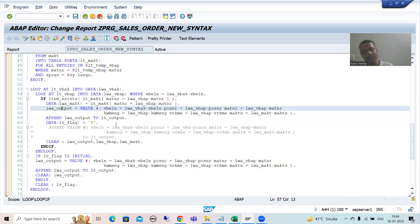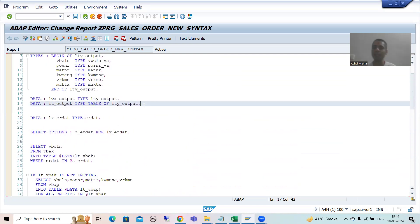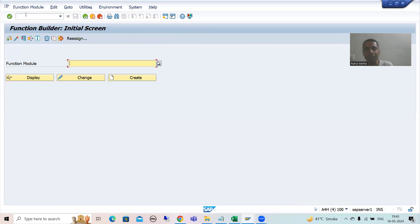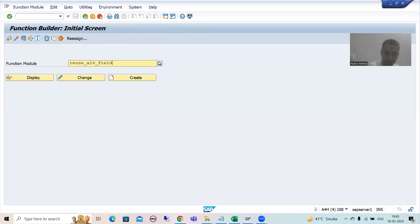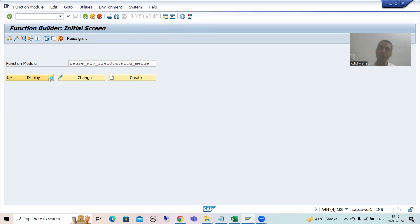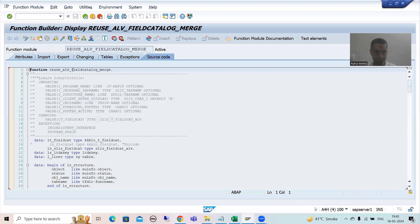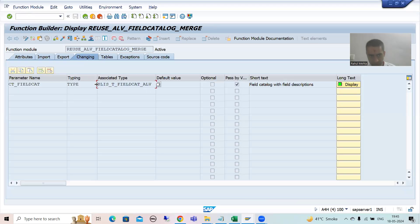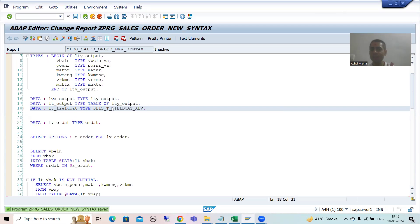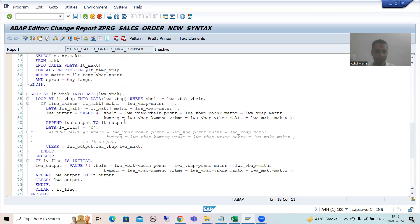First, I will declare the field catalog internal table: DATA lt_field_cat TYPE — and I will put the table type. Many times people ask from where we can check the field catalog internal table type. You can simply go to the function module REUSE_ALV_FIELD_CATALOG_MERGE, display this function module, and copy the table type from there. You can see this is the table type. So our field catalog internal table is of that type — it is an internal table.